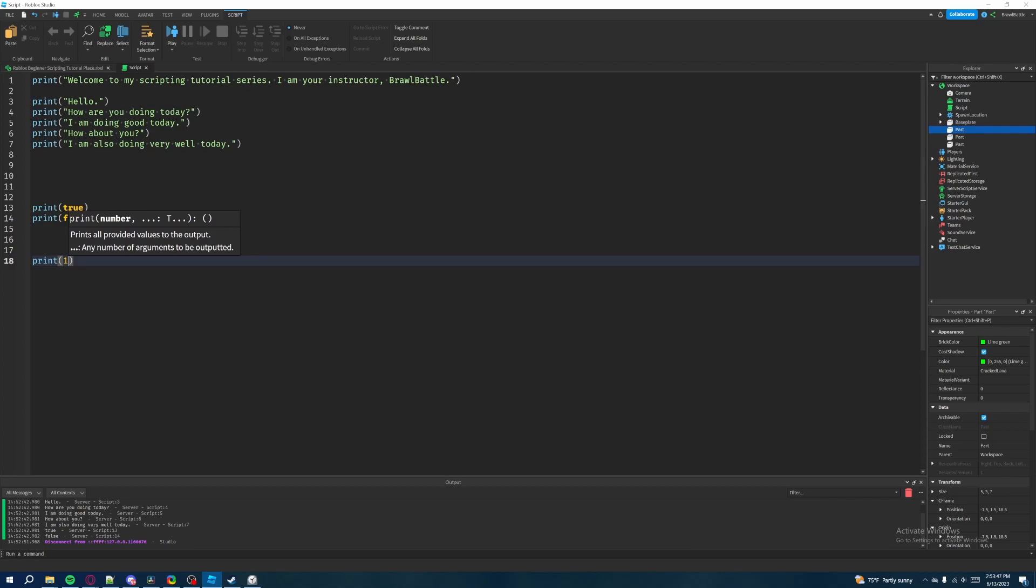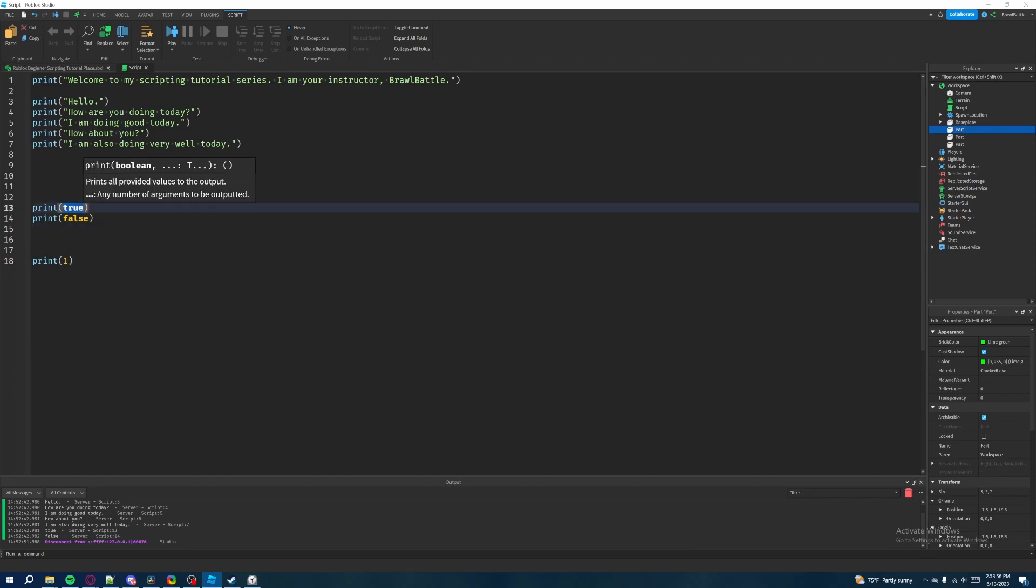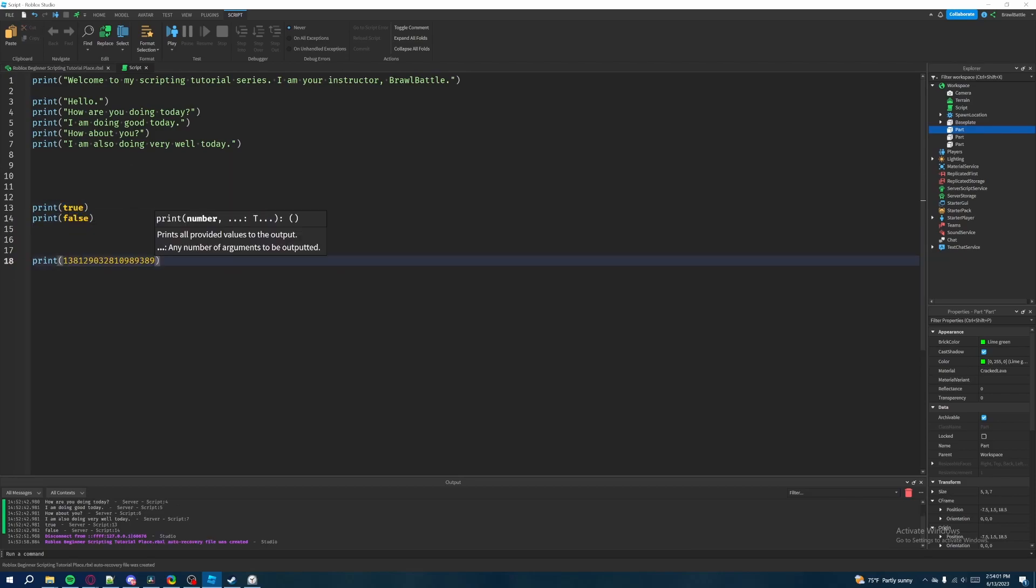So numbers are kind of indefinite in Roblox studio standards, compared to a Boolean value, which can either be one of two things, true or false. A number can be indefinite because there's so many number possibilities you can choose from. So numbers are actually pretty powerful. You can utilize a lot with just numbers. It's useful to keep track of certain things.